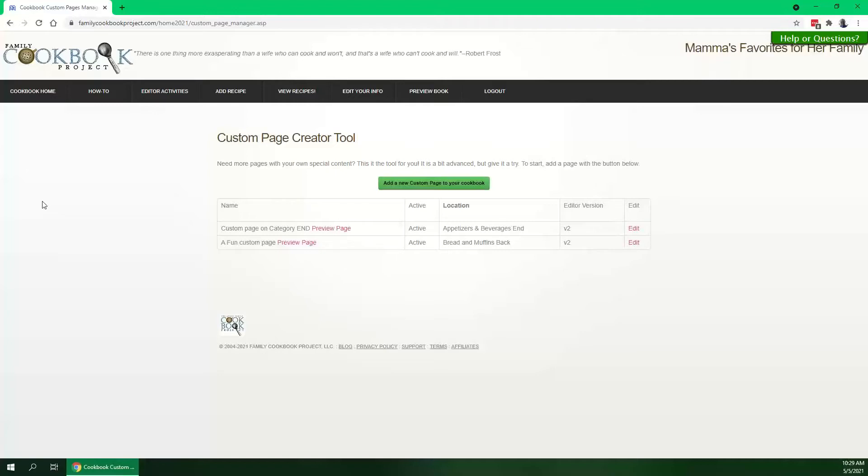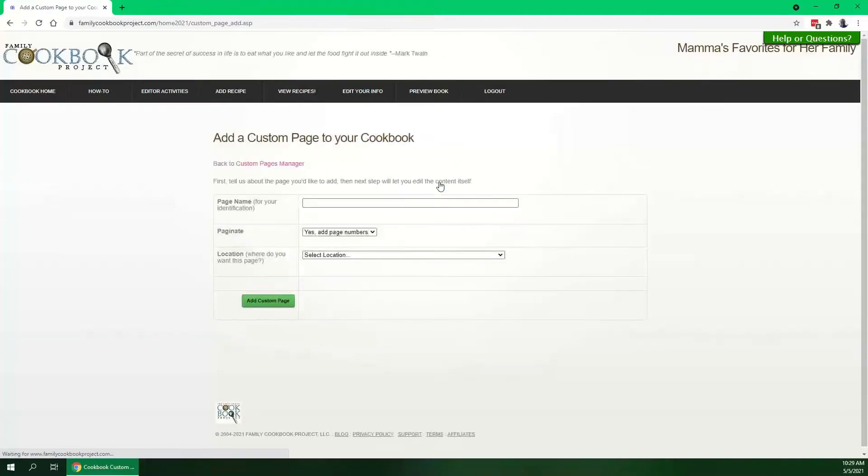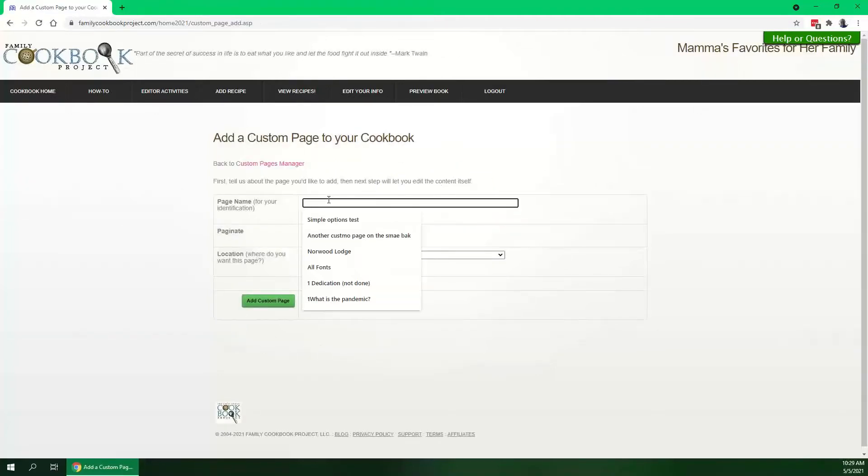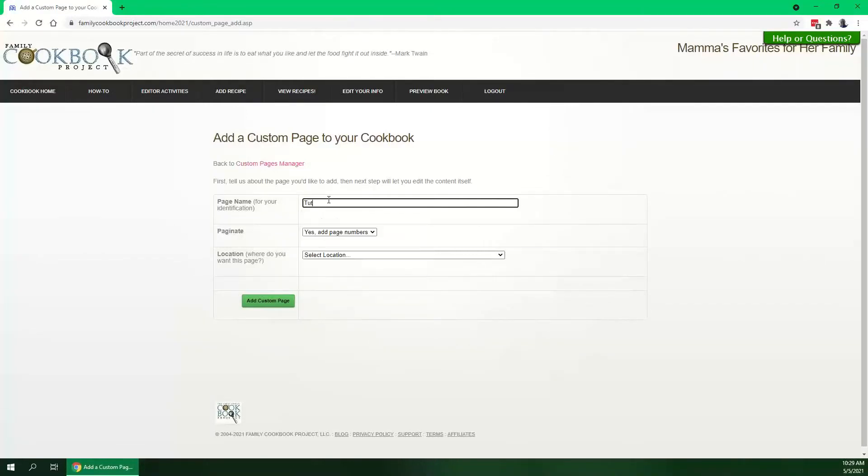To add a new custom page, simply click the green button and give it a name. Make a decision as to whether you'd like to show page numbers or not. You can change this later.